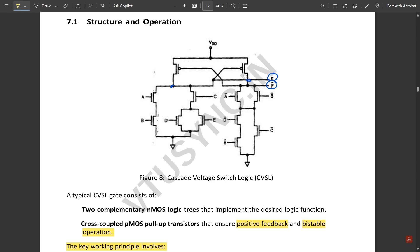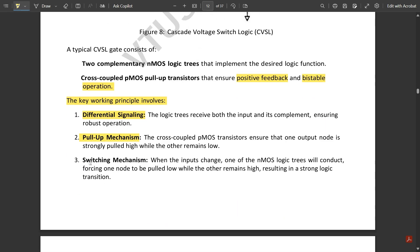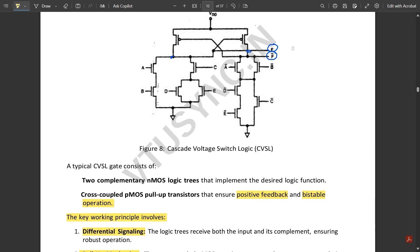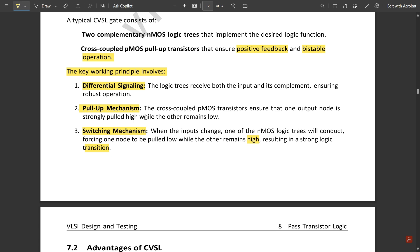Regarding the pull-up mechanism: since one input is the complement of the other, if one PMOS transistor is high the other is low, and vice versa. The cross-coupled PMOS transistors ensure that one output node is strongly pulled high while the other remains low. For the switching mechanism, when inputs change, one of the NMOS logic trees will conduct, forcing one node low while the other remains high, resulting in a strong logic transition.